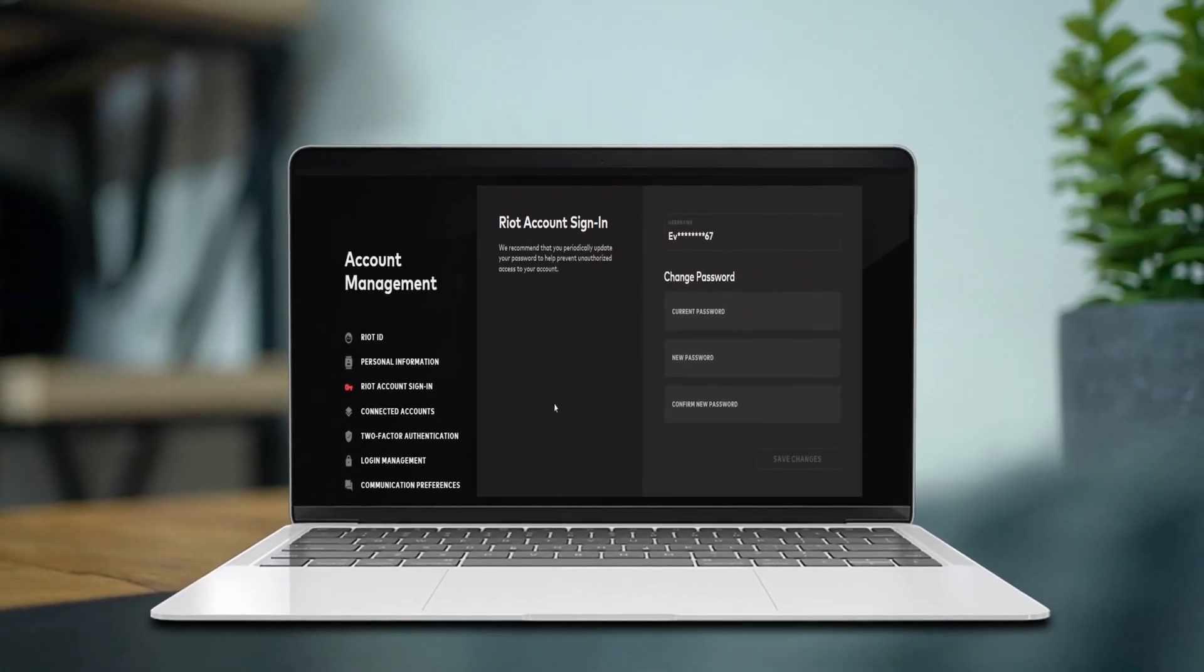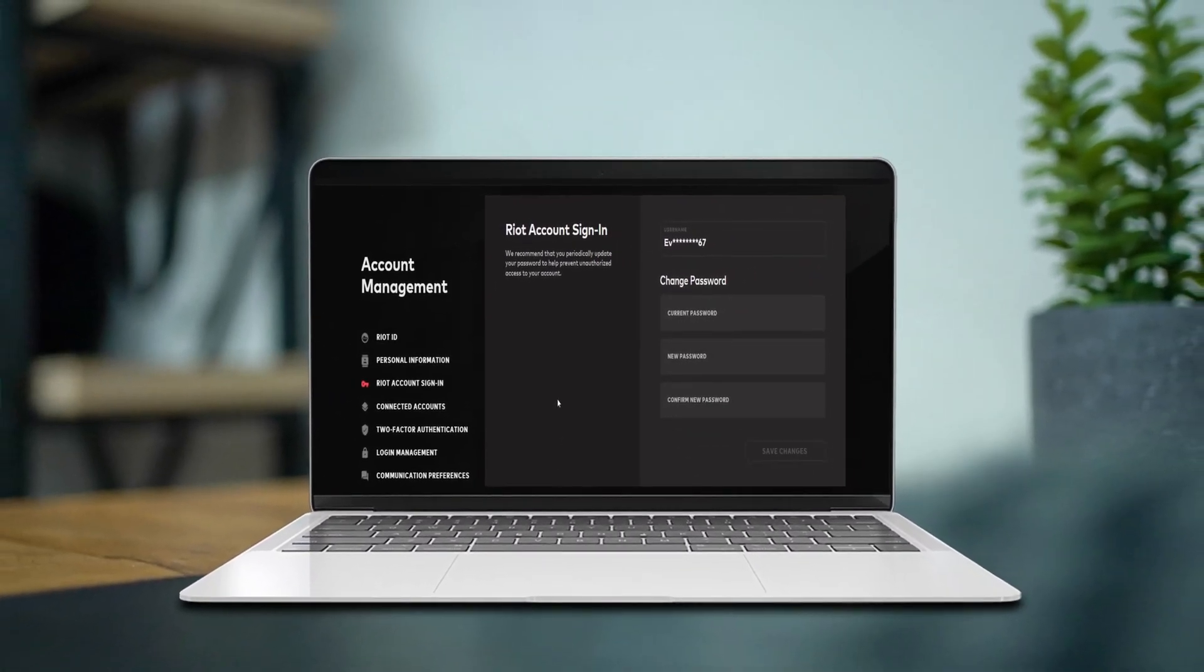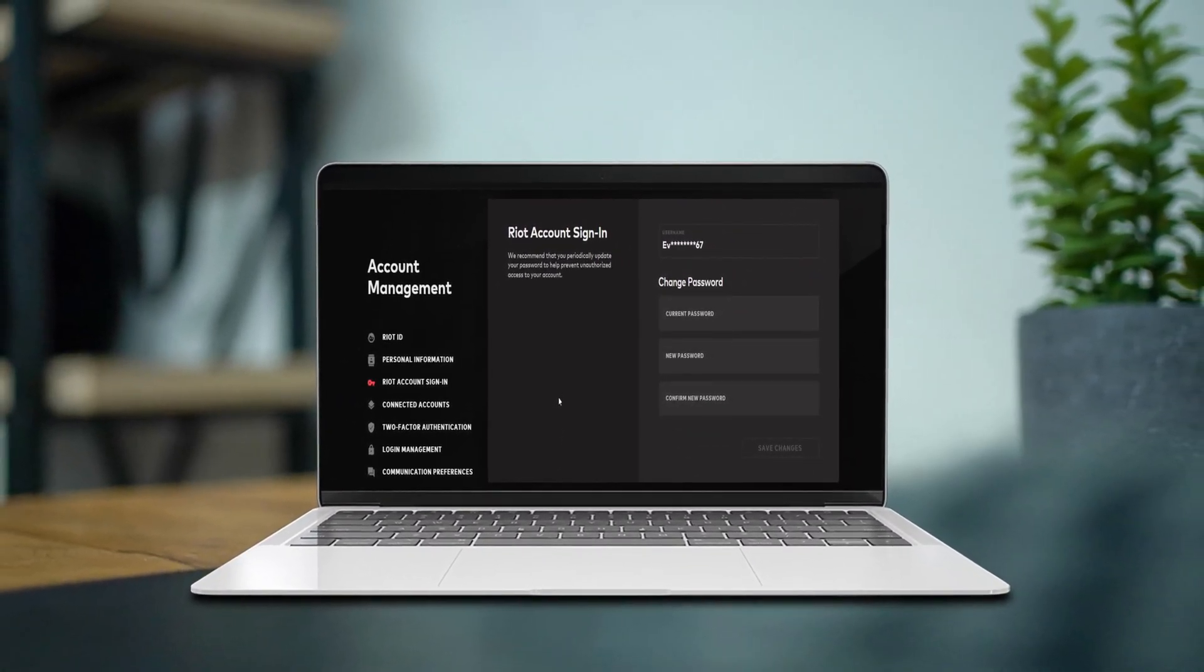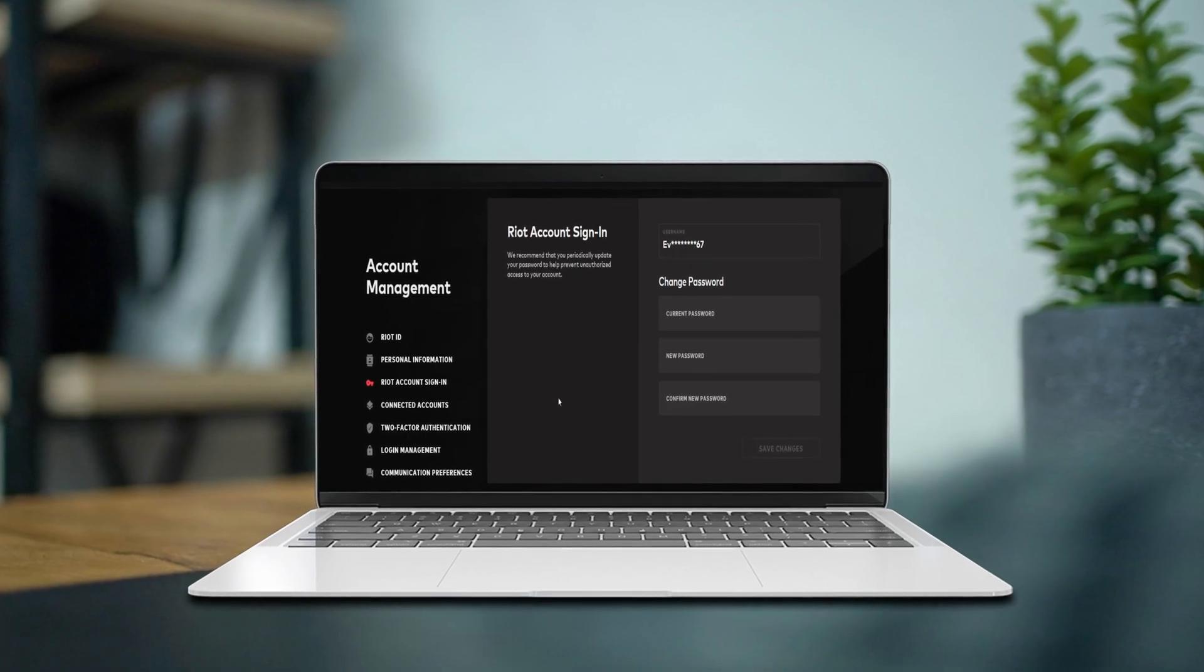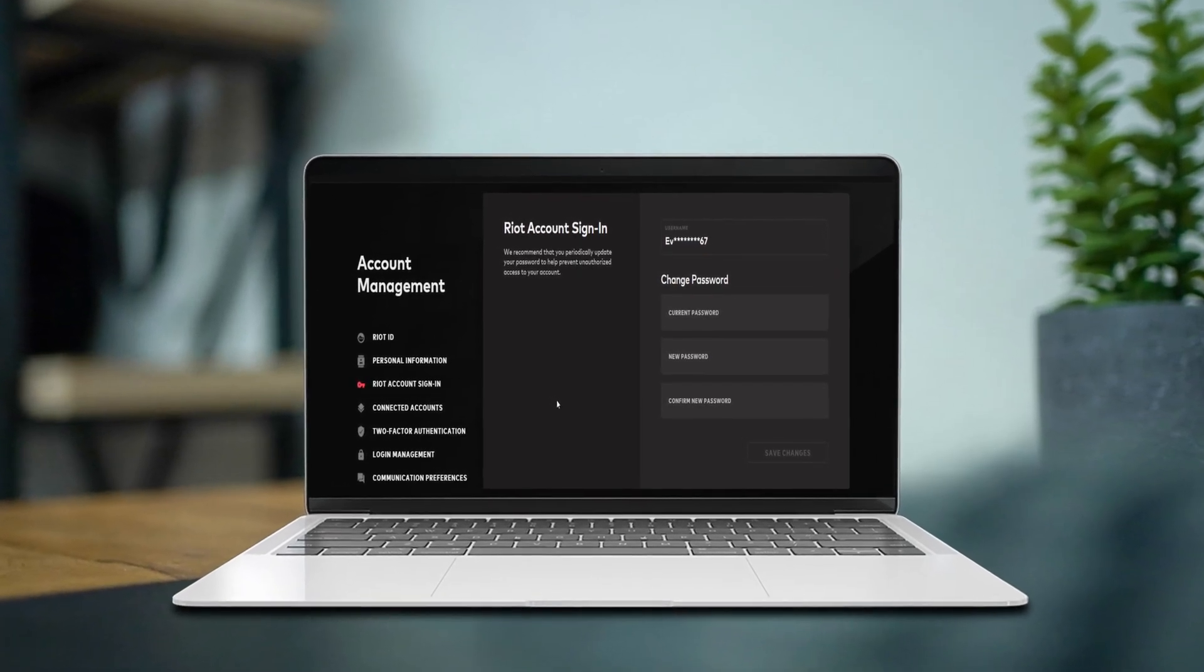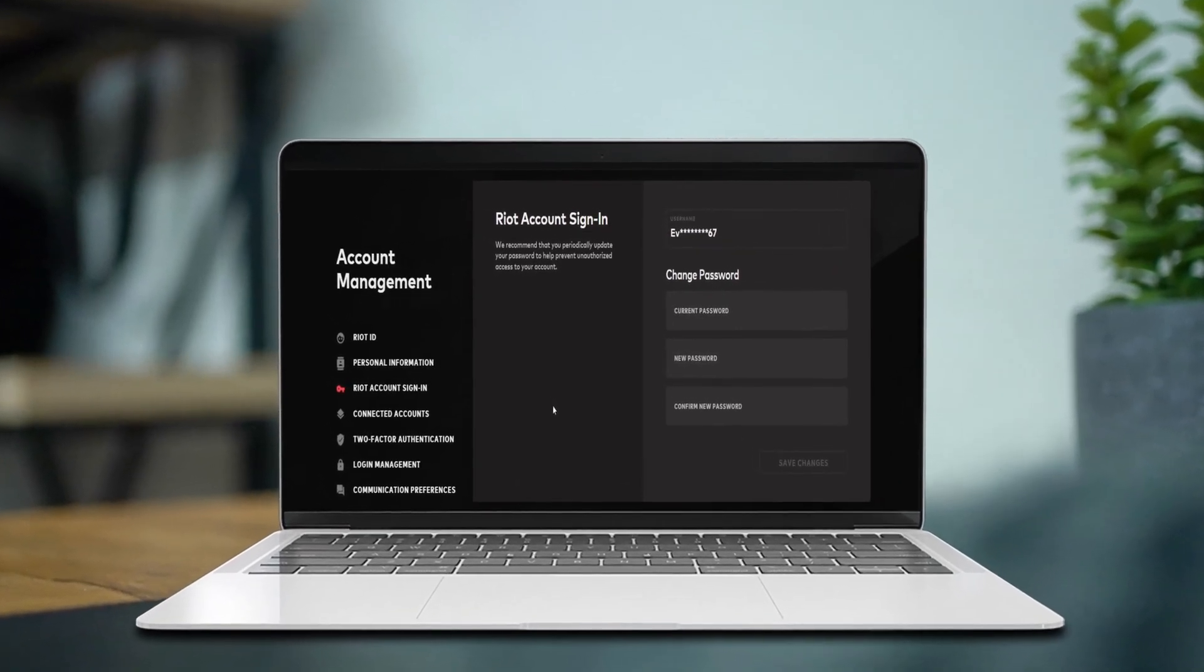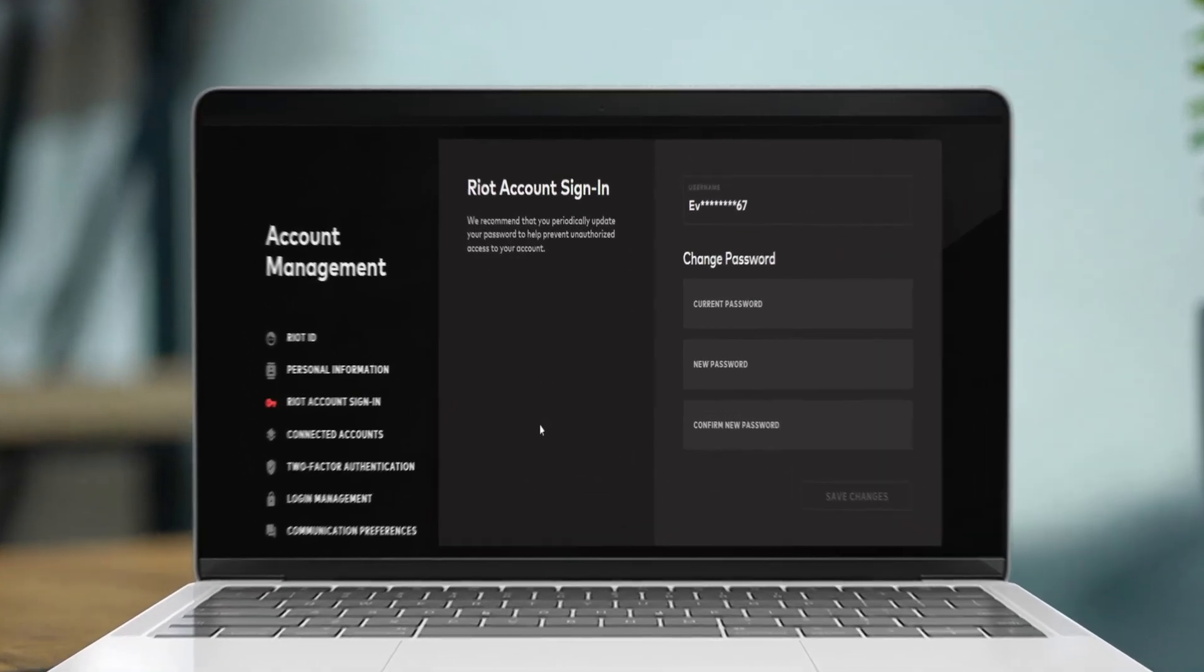Hey there! Feeling like it's time for a quick password refresh on your Valorant account? Awesome! Today I'm going to walk you through changing your Valorant account password step by step.